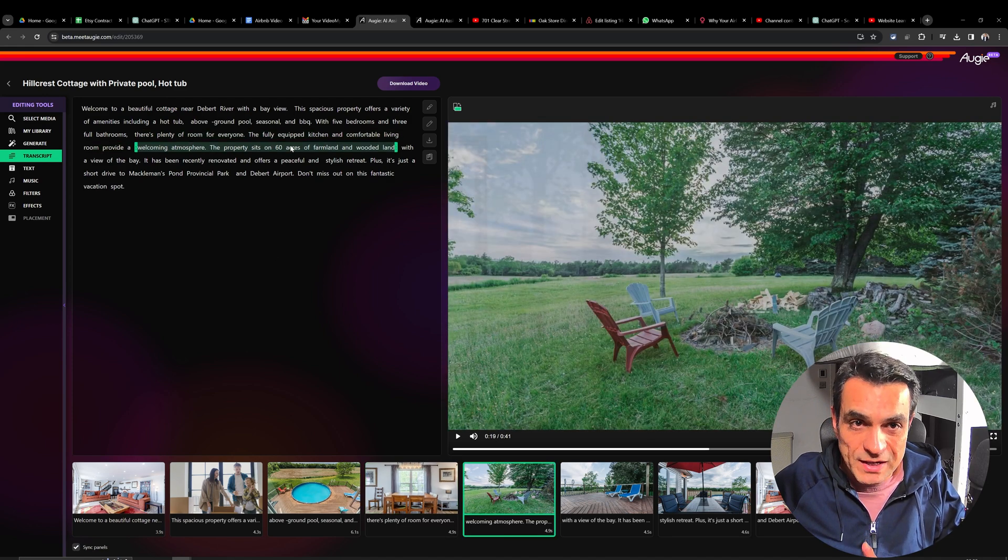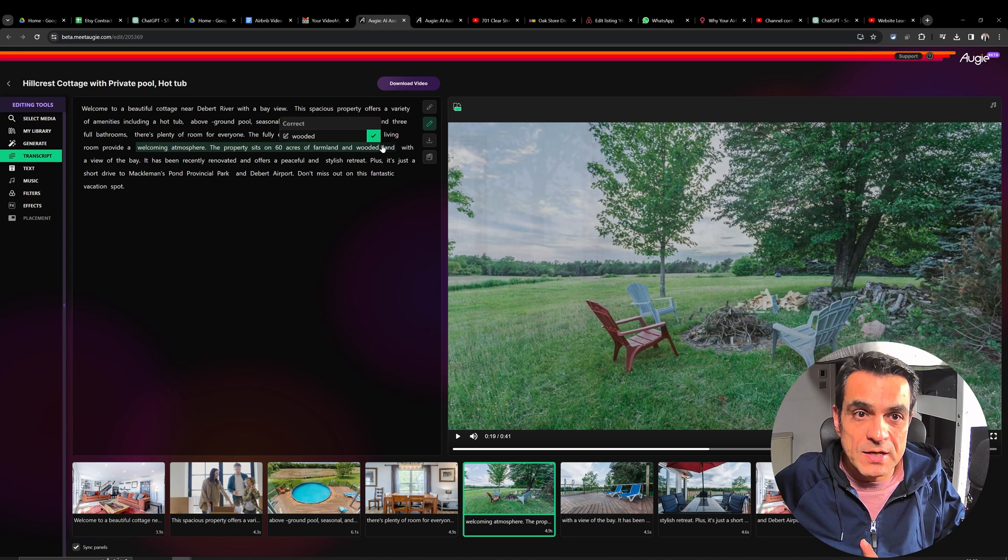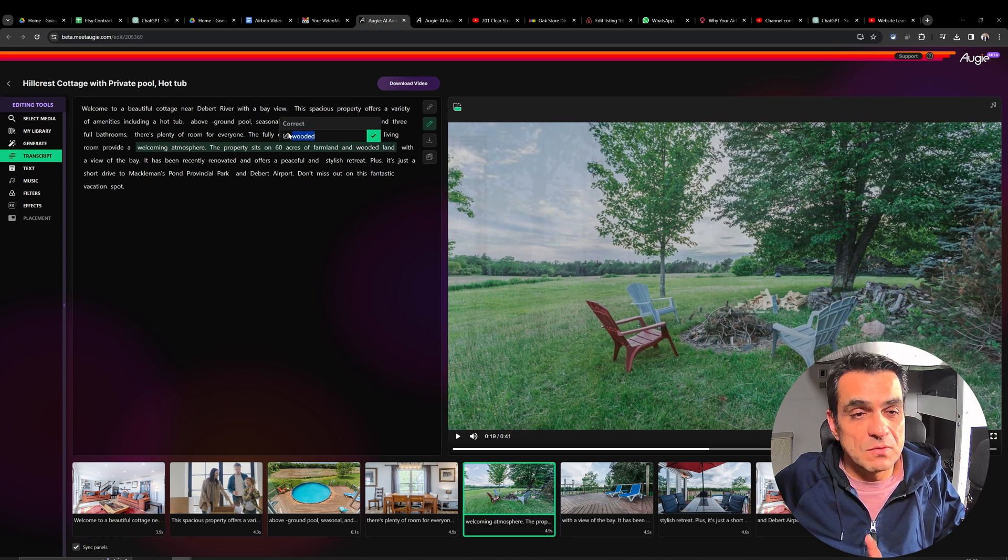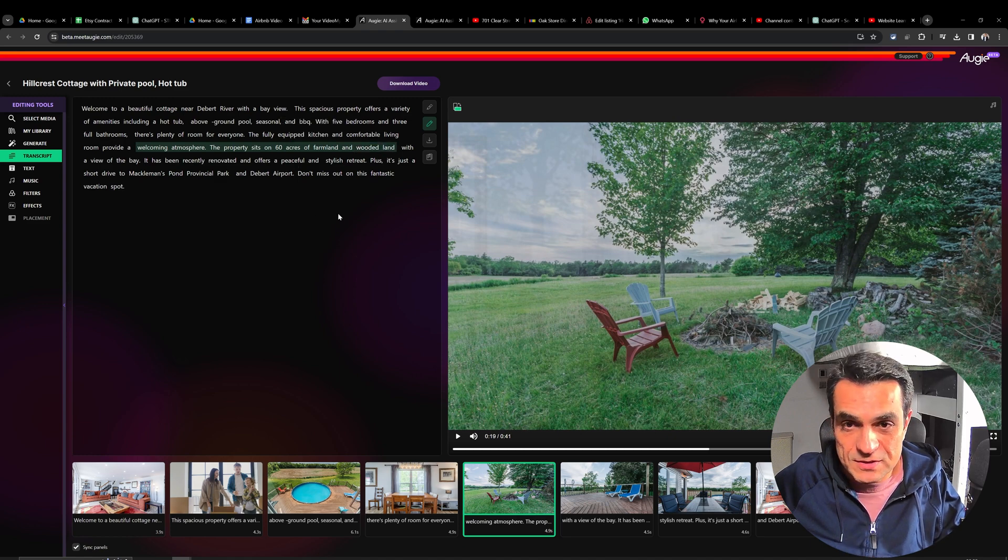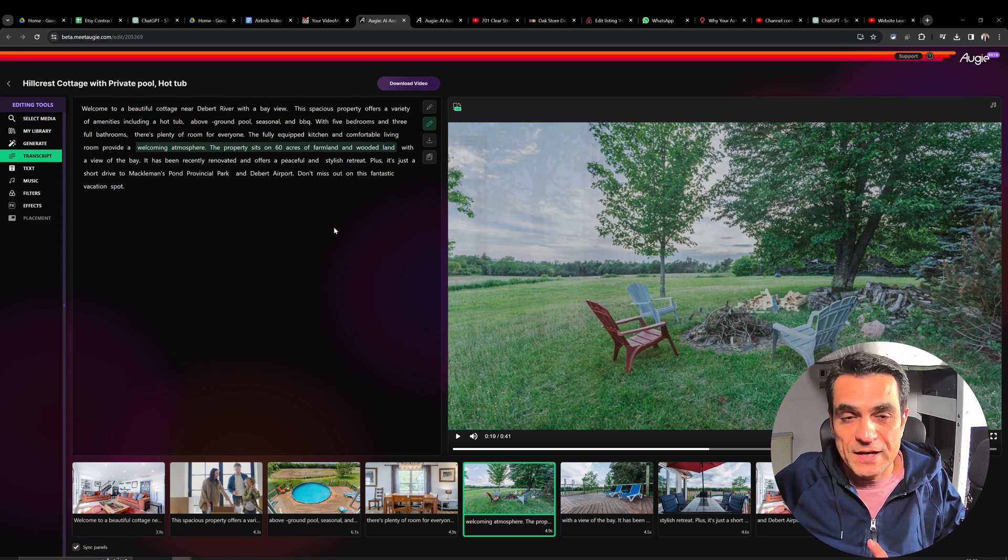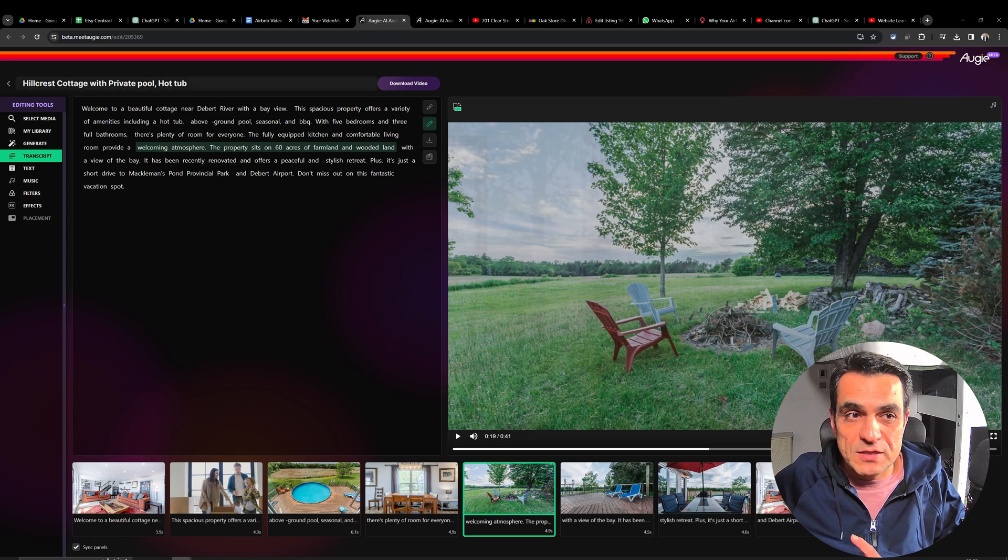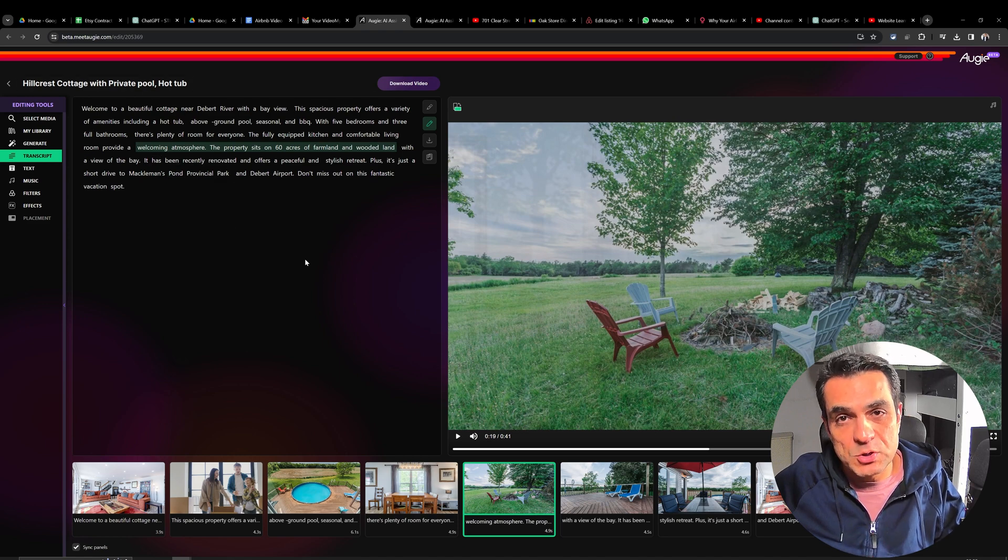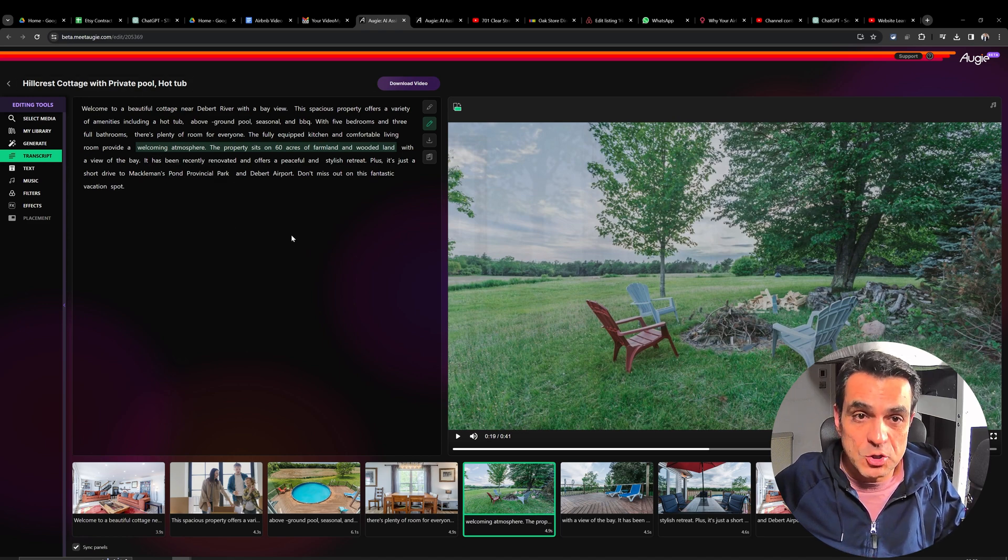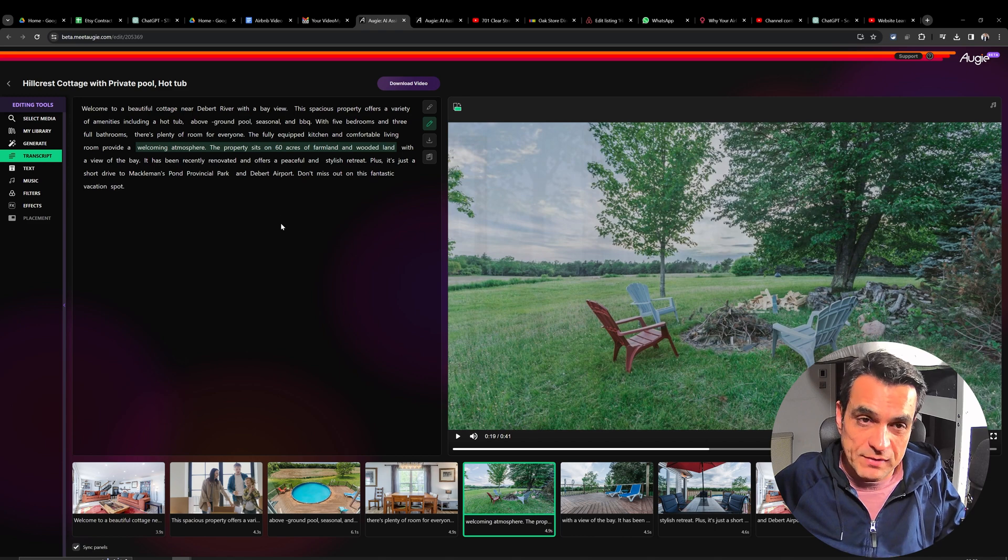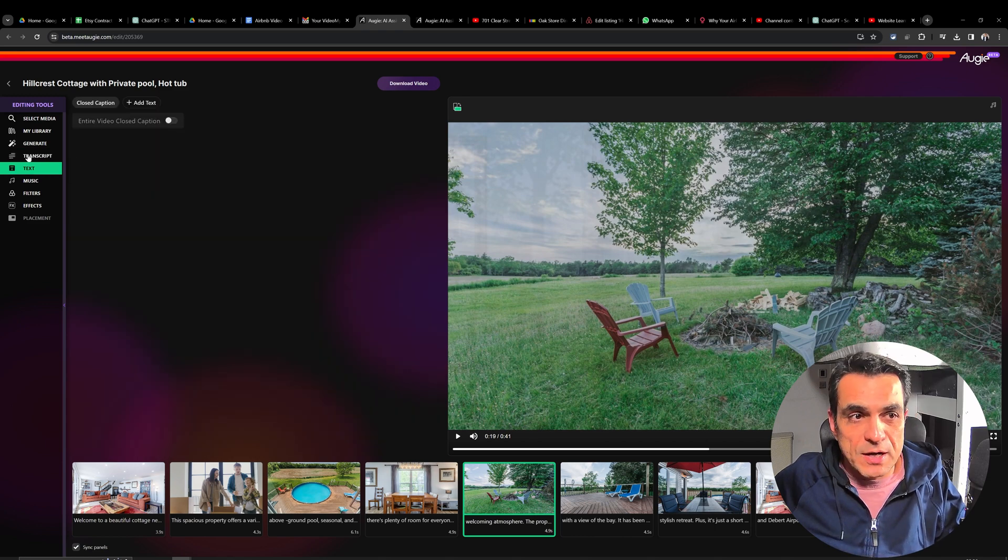And if you don't like it, you can just alter it and change it. Change the words, change the sentences. Anything you want in the script, you can change it. And it will do the corresponding changes in the video on the fly as you keep editing this.